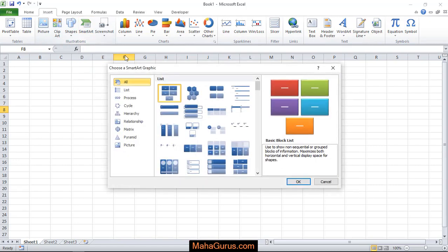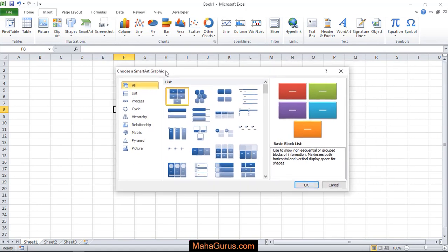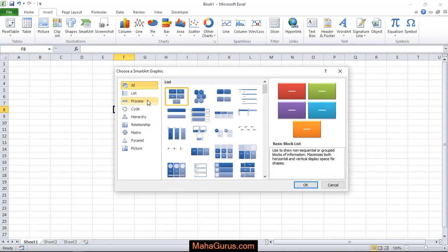If you click here, then you have this box guys where the different types of smart arts are there.